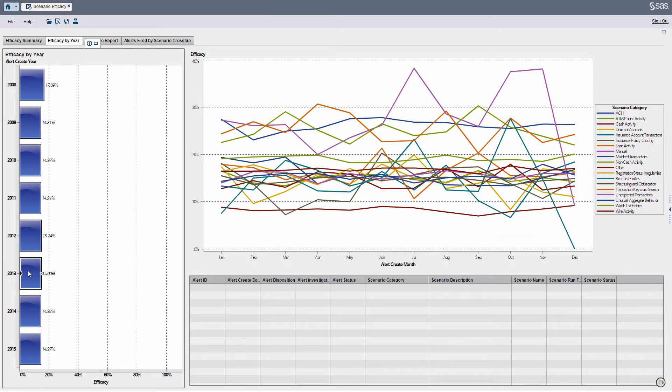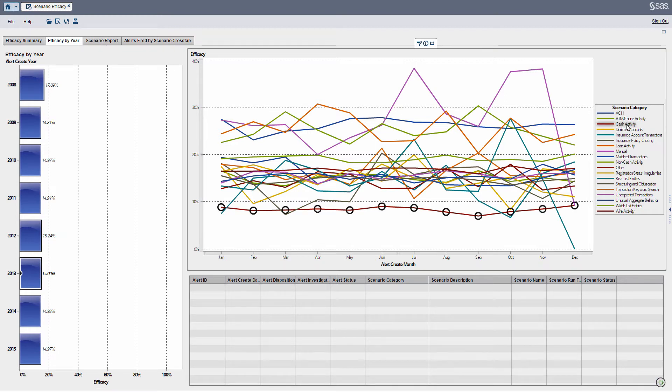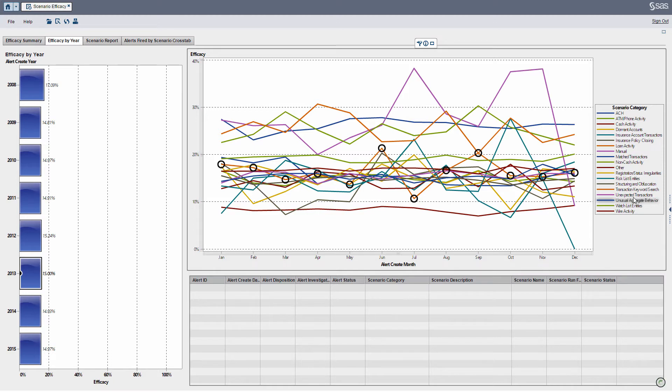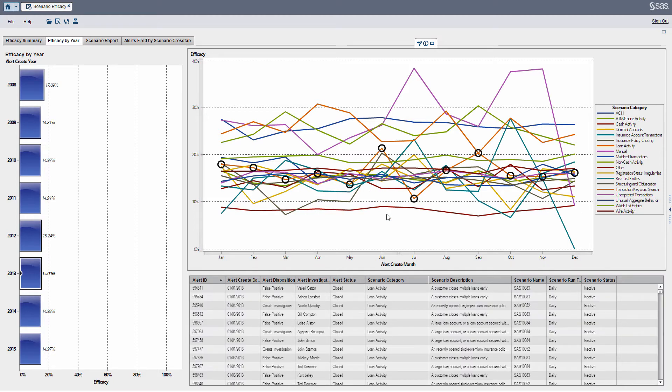So for example, in 2013, I can actually look at, if I want to click a particular category itself, so for instance, cash activity. I can click cash activity, you can see it highlights all my cash activity scenarios over the particular months within 2013. If I want to look at loan activity, I can see that fluctuates a little bit.